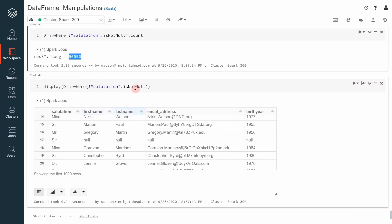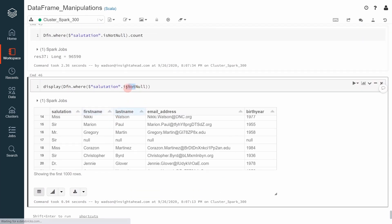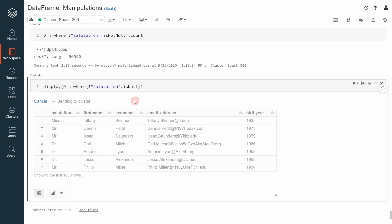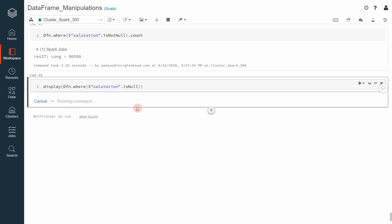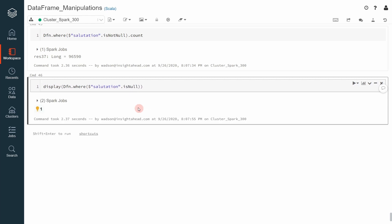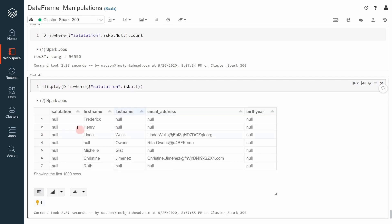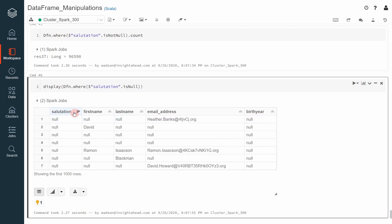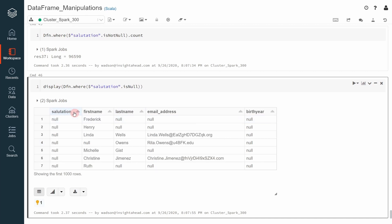We can also go ahead and return all the records where the value is null. You can see all the values in this column will always be null.